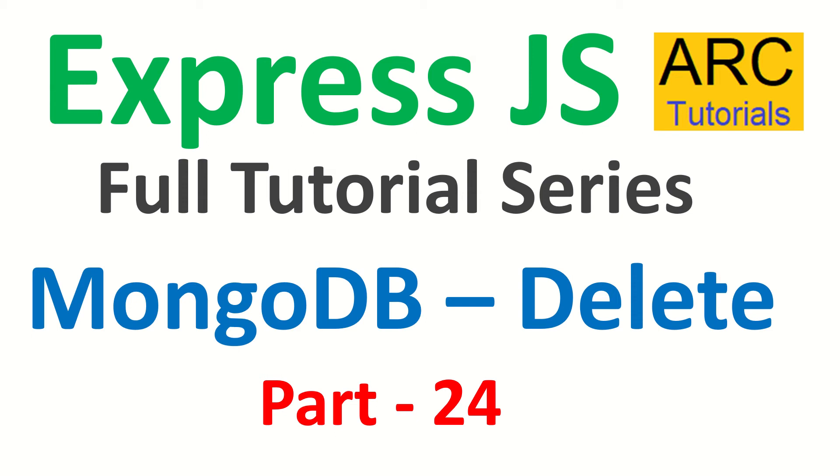In the last episode, we learned how to update documents in MongoDB using ExpressJS. Today we are going to learn how to delete documents from MongoDB using ExpressJS.